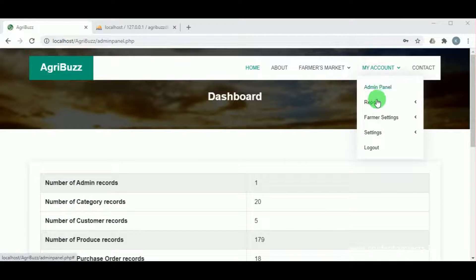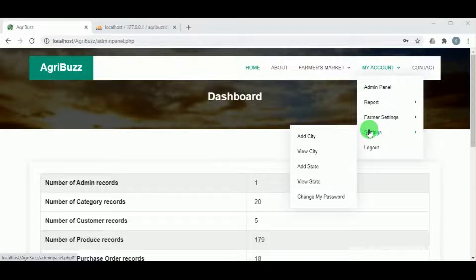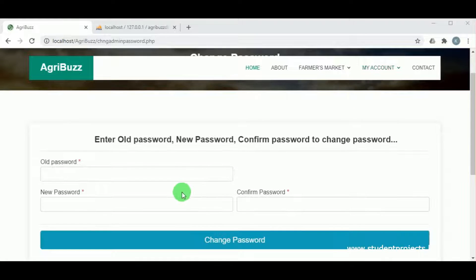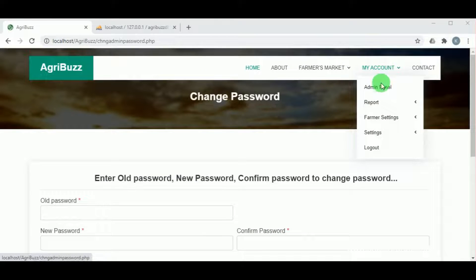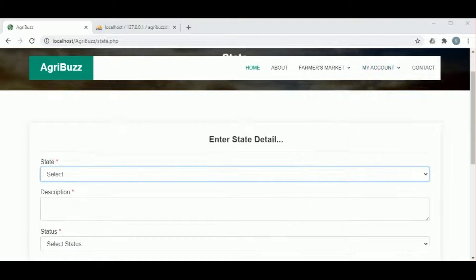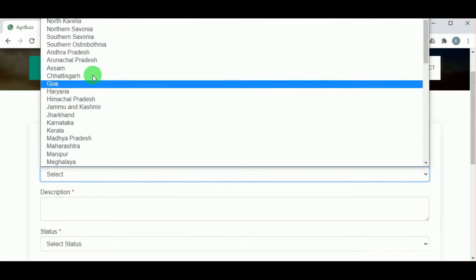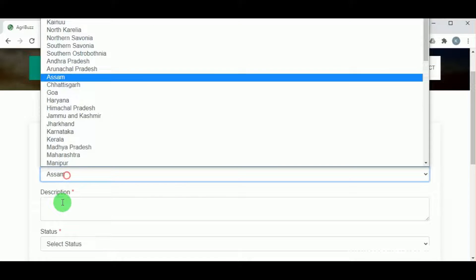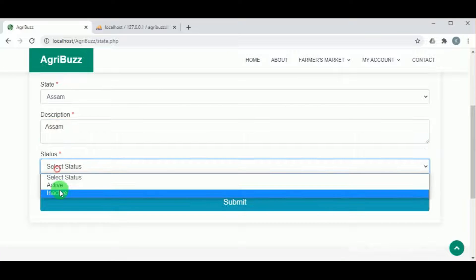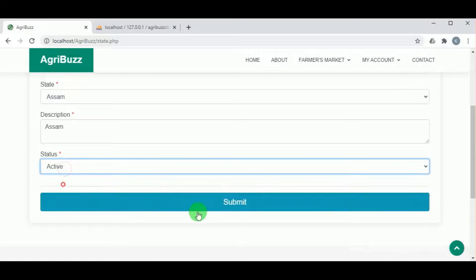Under settings, in change my password, the admin can update their password. Under add state, the admin can add states — these states are added because customers as well as farmers from various states can register and sell their produce on the platform.